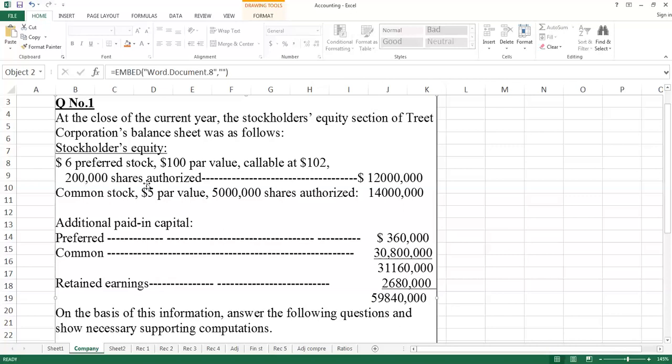200,000 authorized shares means this company has registered that they can issue 200,000 shares. But it doesn't mean they will offer all shares. We will see how many shares are offered.